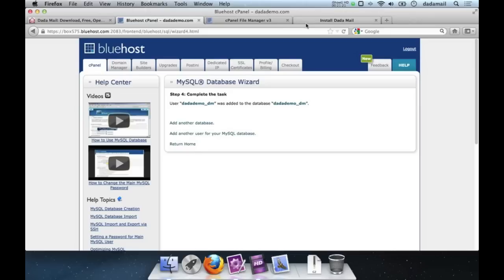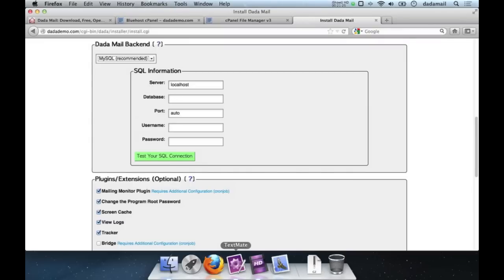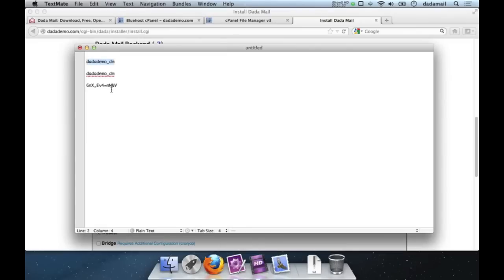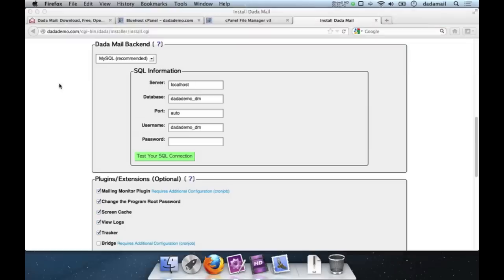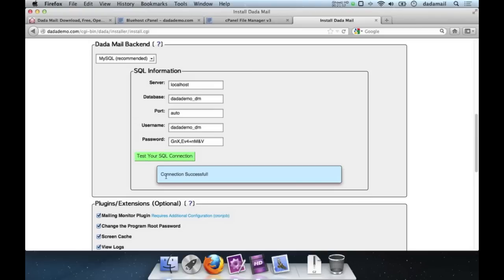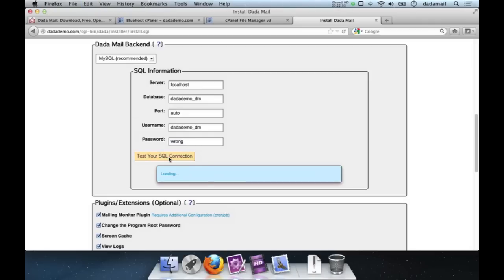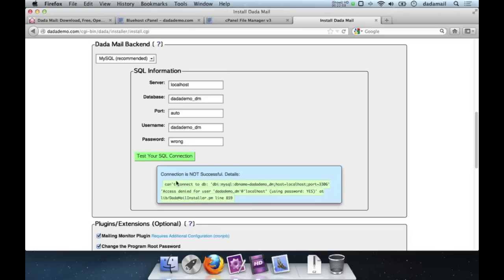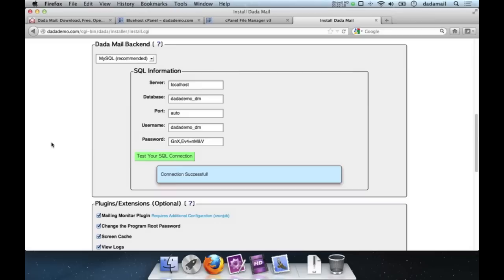Back in the installer I plug in all the database information. For database name it's dotdemo_dm, the username is the same, and the password is that random string I copied. There's a little Test button to verify the connection — I press it and it says the connection is successful. If it says connection is not successful just double-check your copy-pasted credentials and test again.